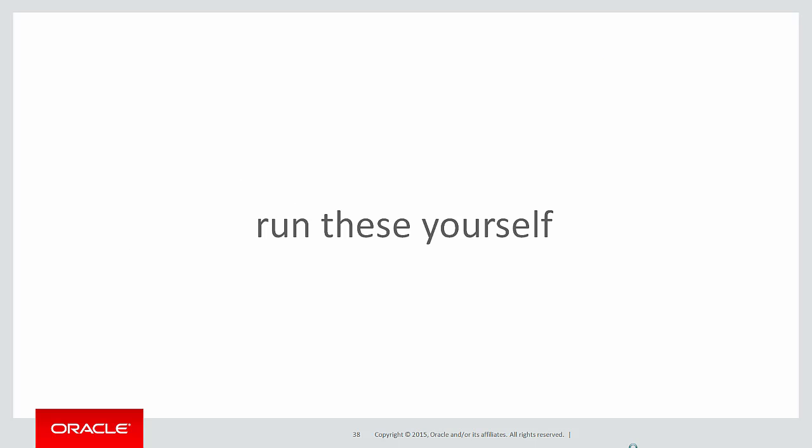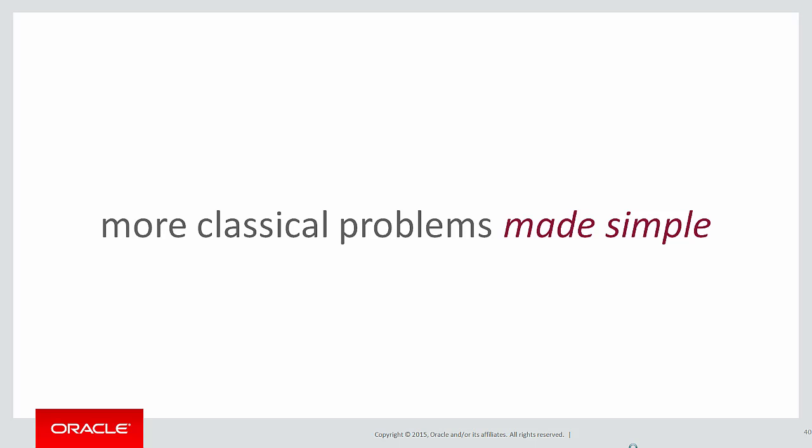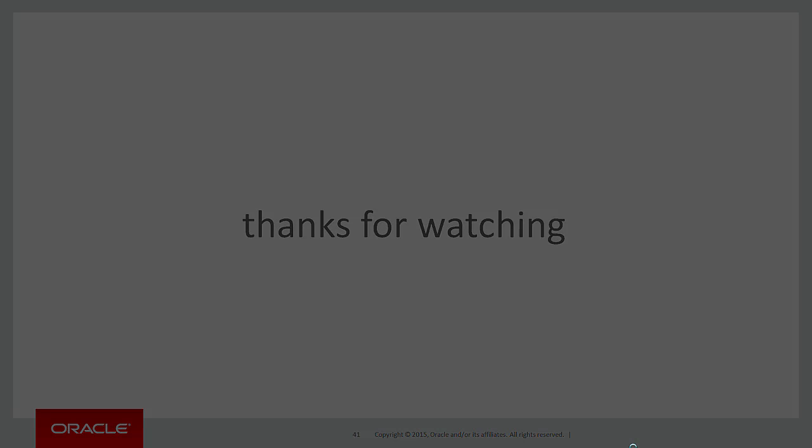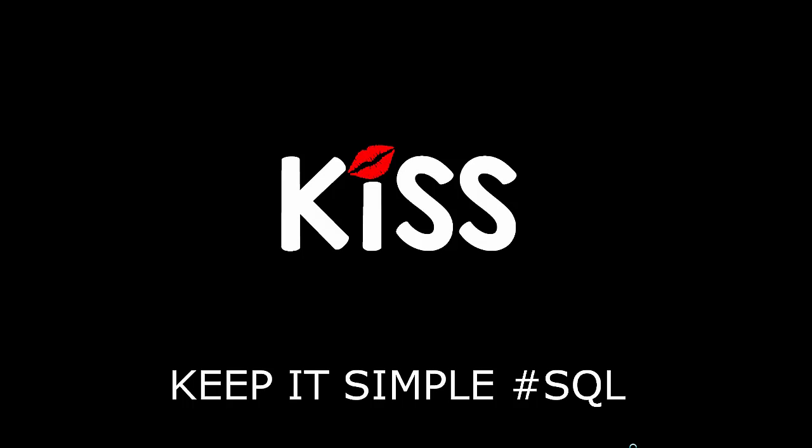You can run these yourselves by clicking on the like SQL link below. In the next session, we'll continue on looking at more classical problems made simple. Thanks very much for watching, and don't forget to keep it simple with SQL. We'll see you all again soon.